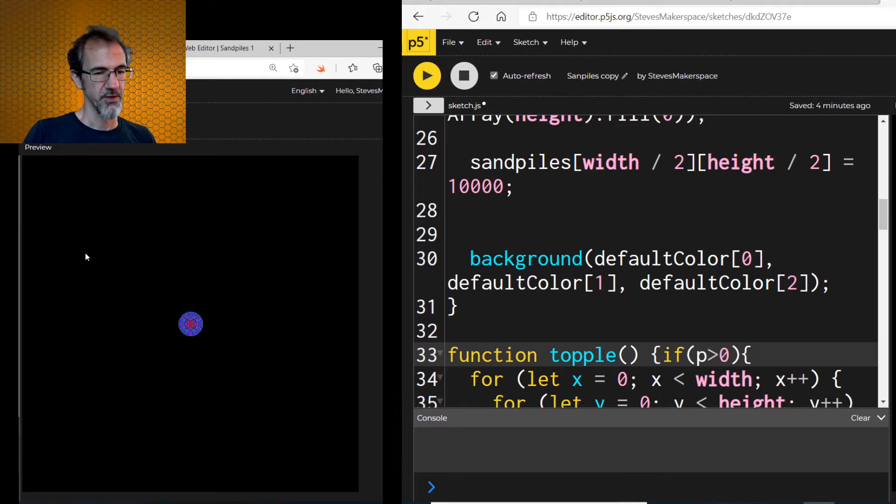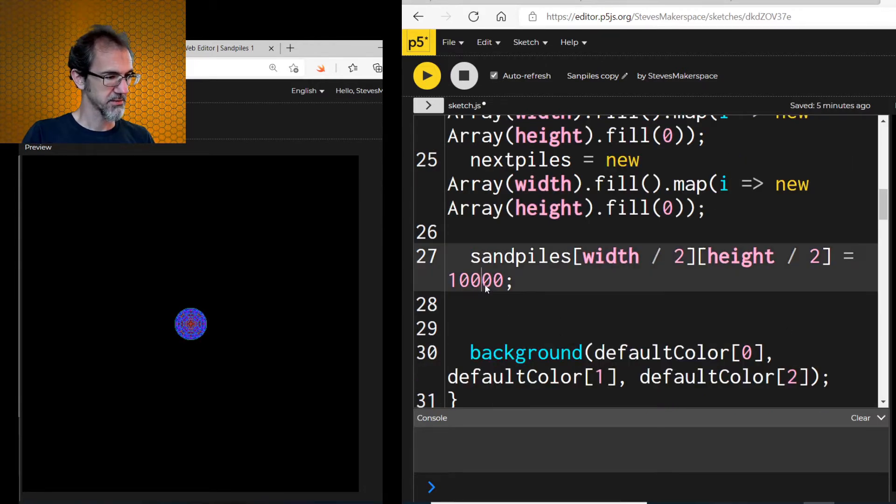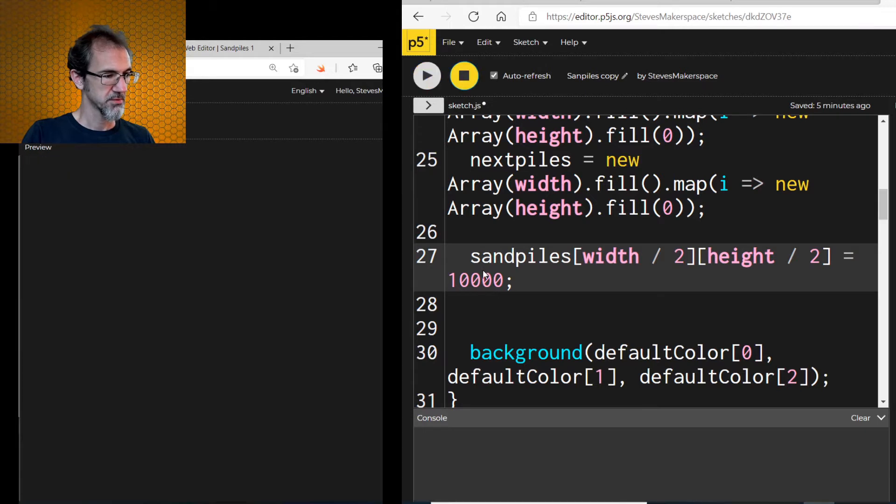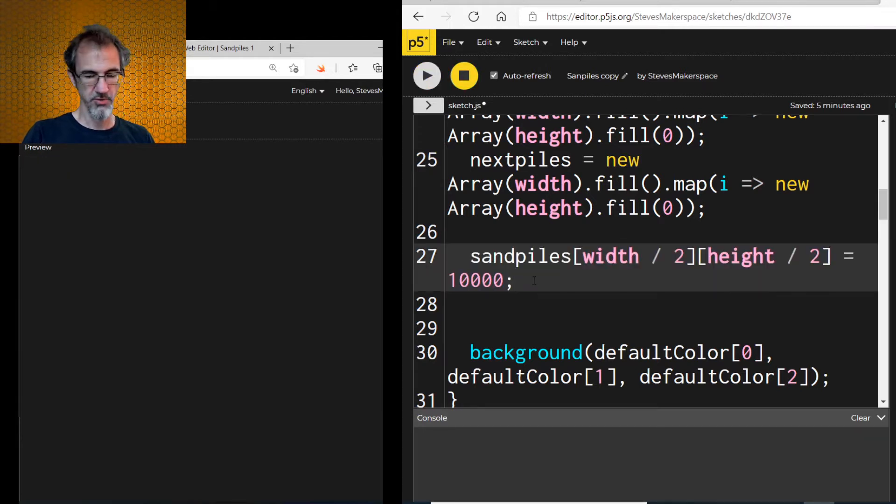So now I can click, pause it, click, unpause it. Now, let's just try adding an extra spot, an extra place where it's going to drop the sandpiles.